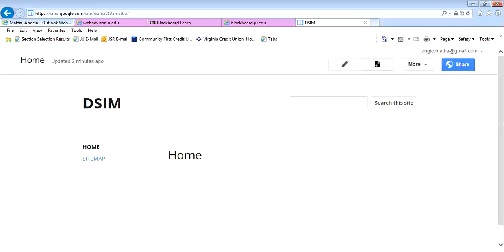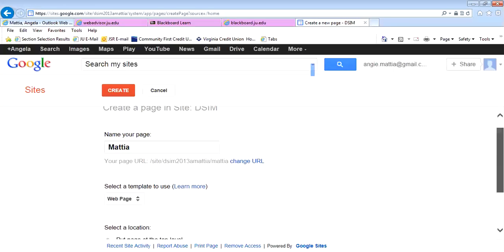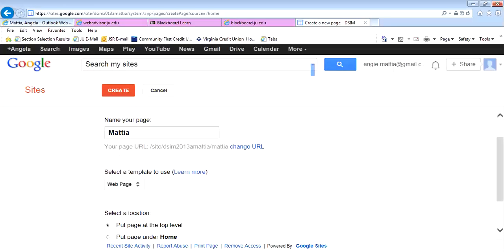The other is to add a new page. So if I want to add a new page, I can click on it. Let's just say I want to call this page my last name. I can now hit Create, and it will create a regular web page.